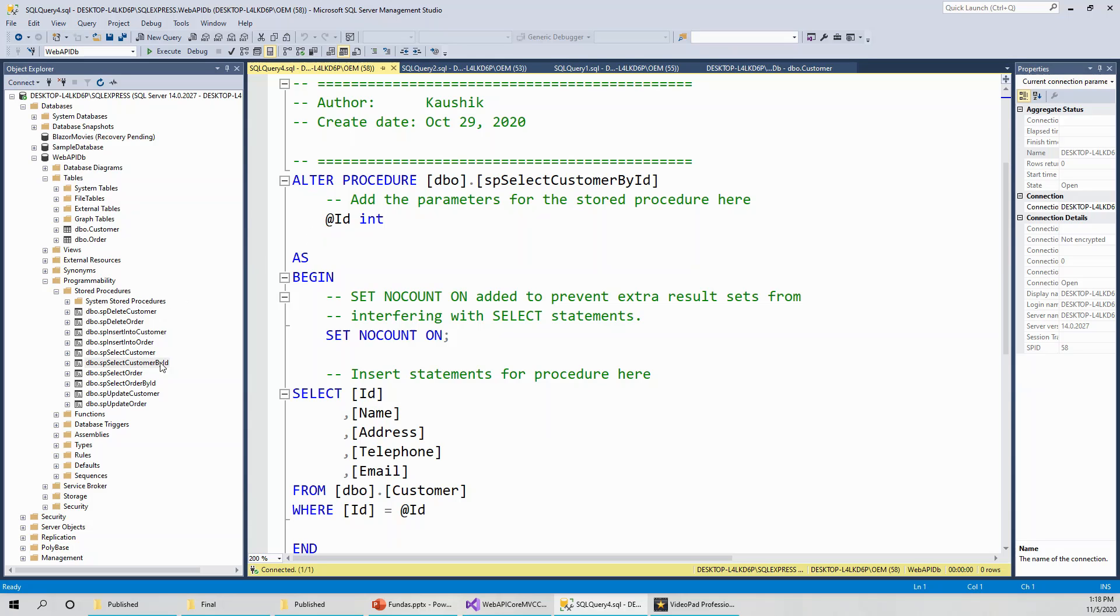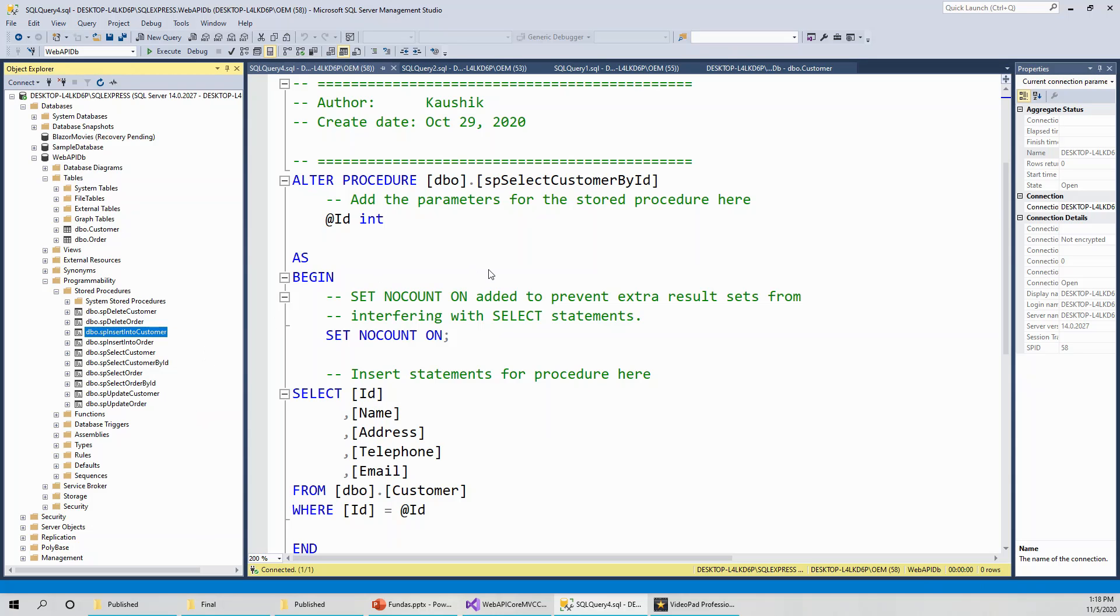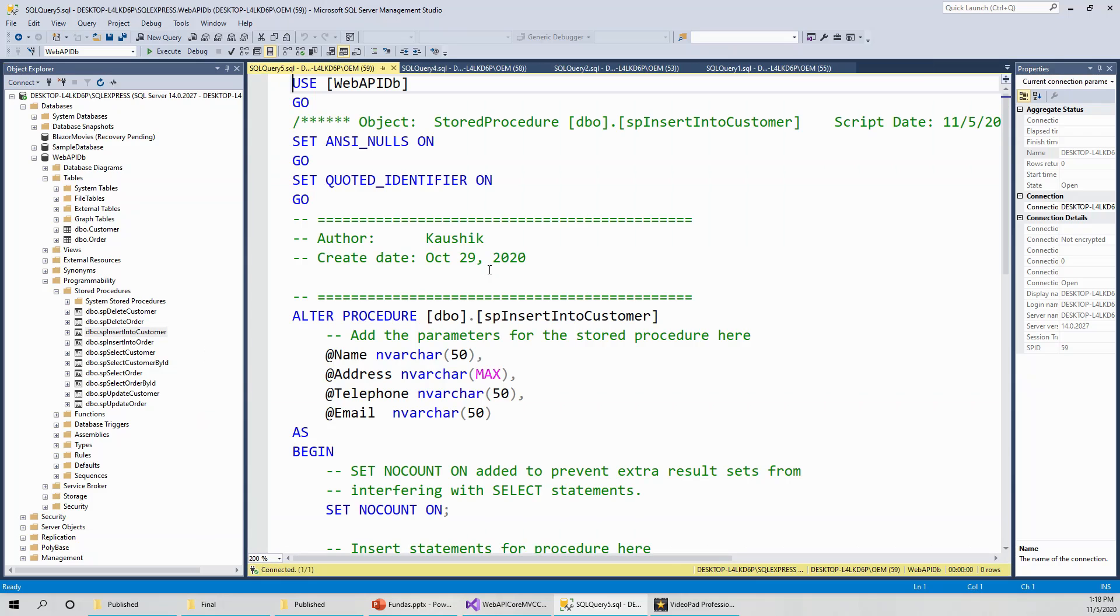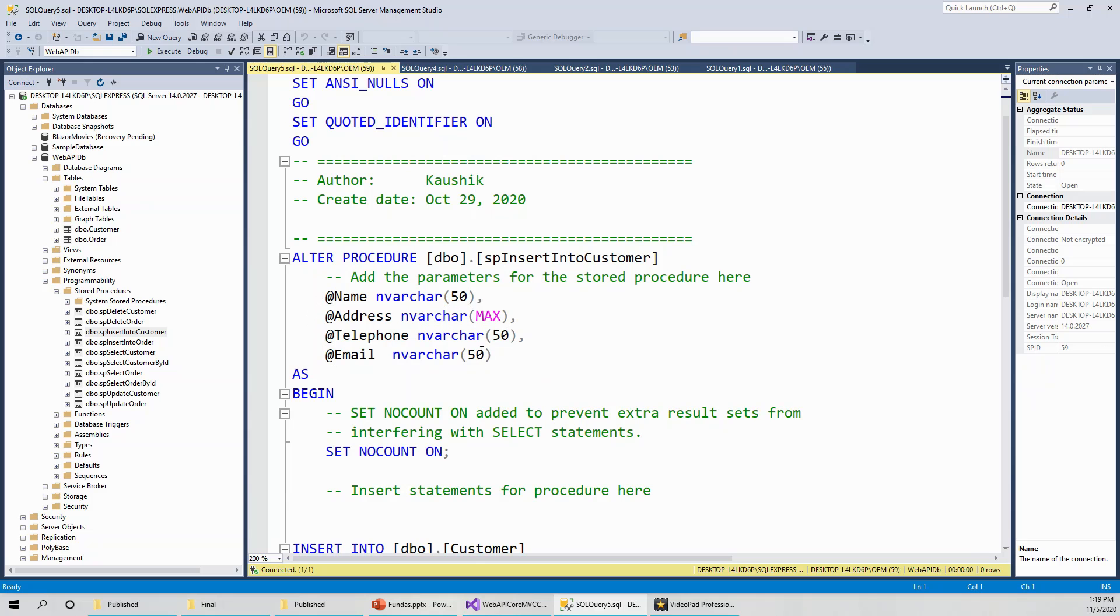Similarly, we have SP insert into customer. If you click on modify, it will come up with the statement, the stored procedure scripted. You can alter the stored procedure, but I just wanted to explain. Here, for the insert statement, you have got these fields: name, address, telephone, and email. So at name, at address, at telephone, at email, and these are the data types with the field length, as per the design of the table.